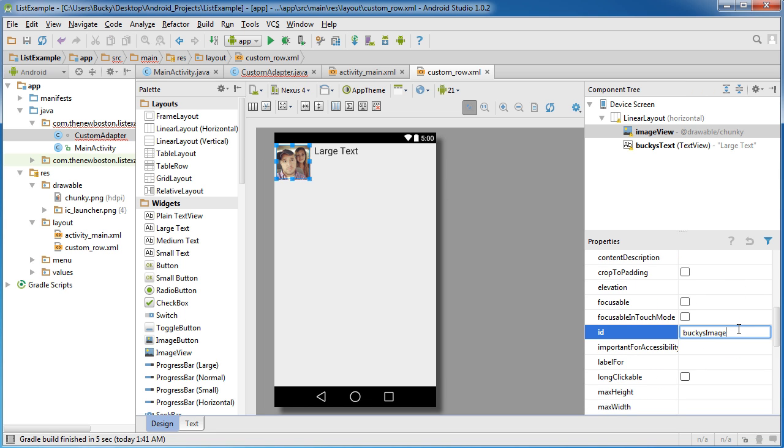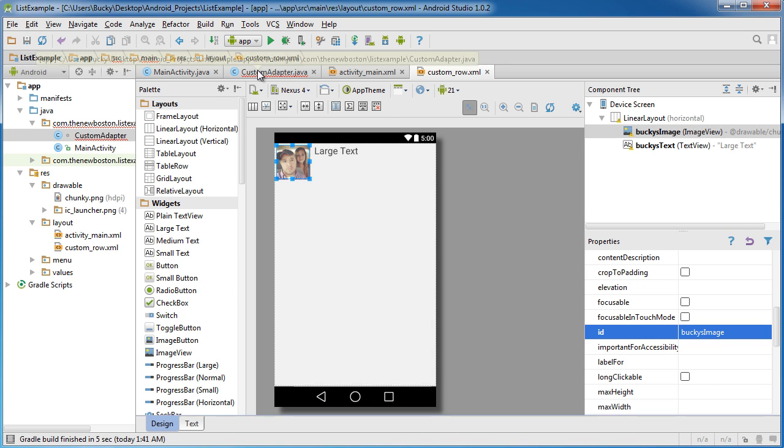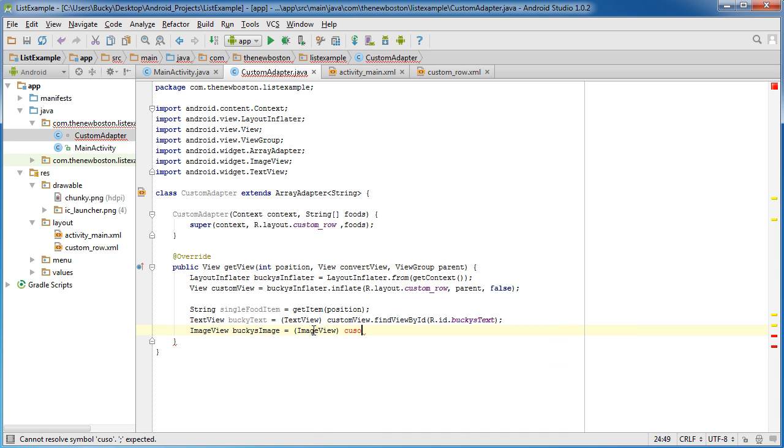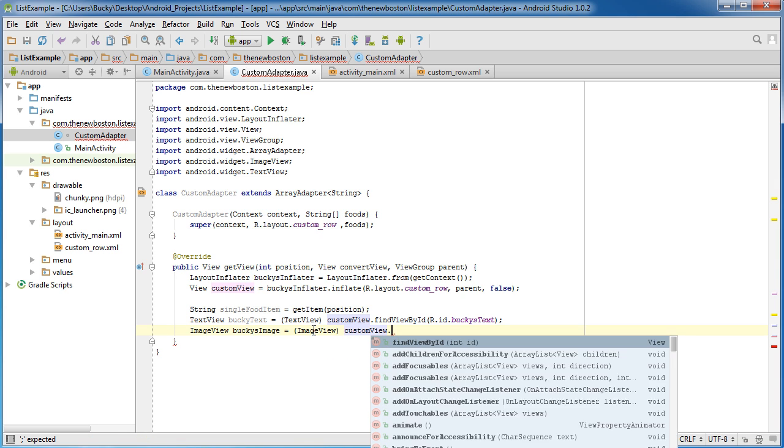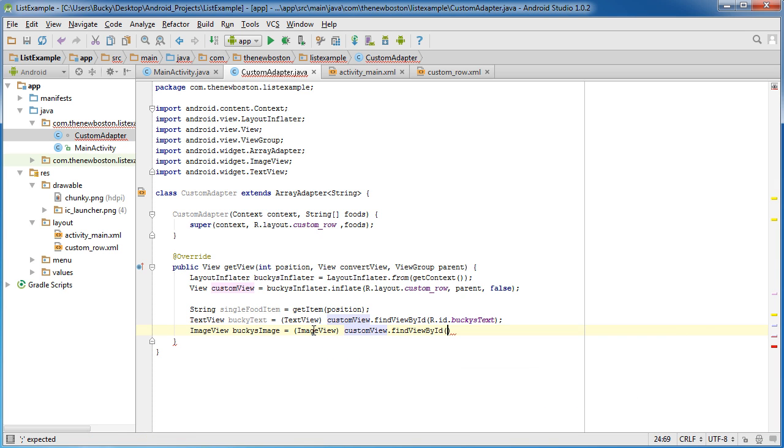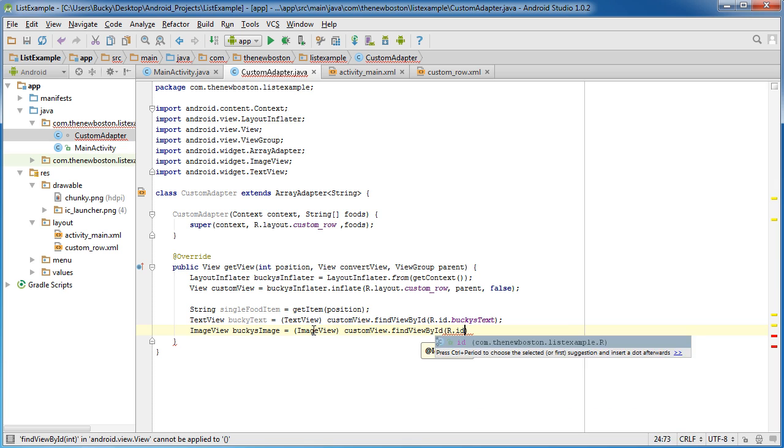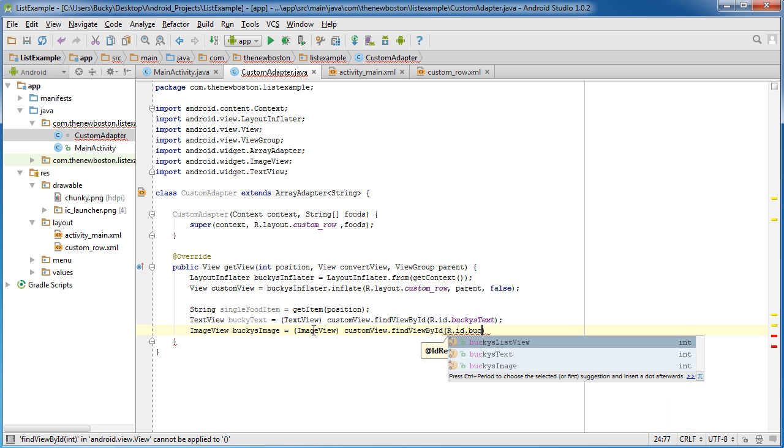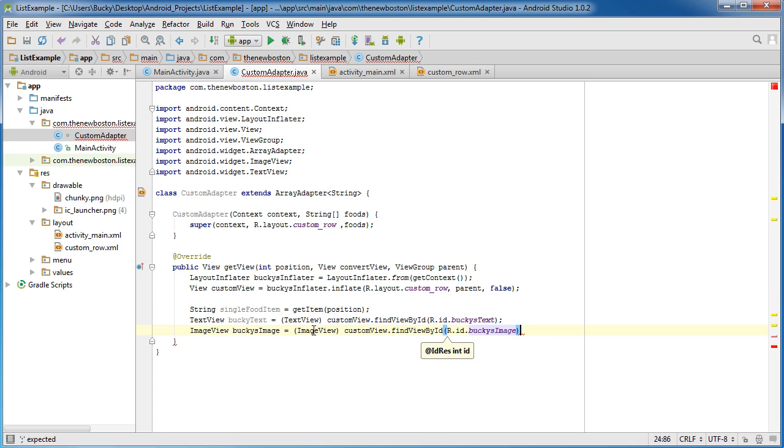And do the same thing with image. So that was actually imageView. BuckysImage. And set this equal, actually, I don't think I gave that image an ID. Alright. So I did now. So this is BuckysImage. And set this equal to imageView CustomView findViewById. And that's R.id.BuckysImage.